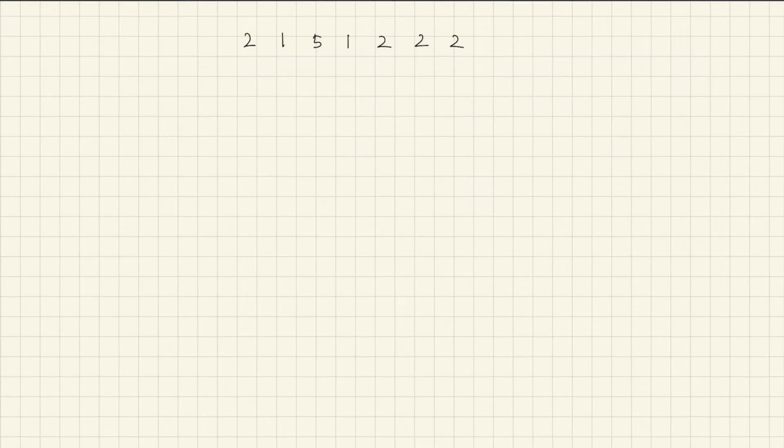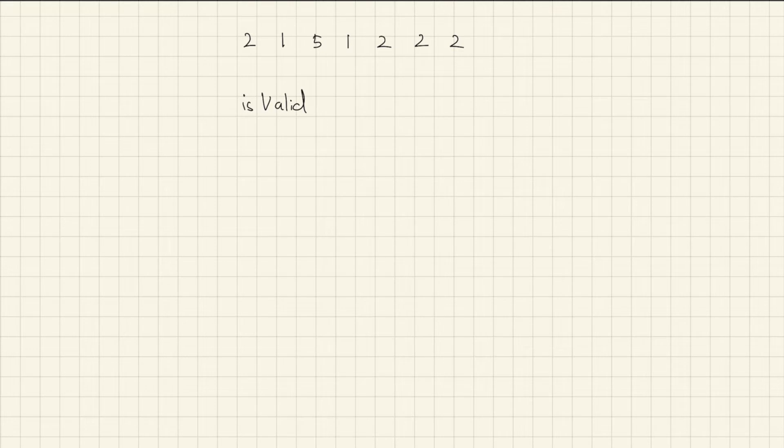Now, let's describe how valid checker will look like. Here are function and input will be mid value and K and input array.